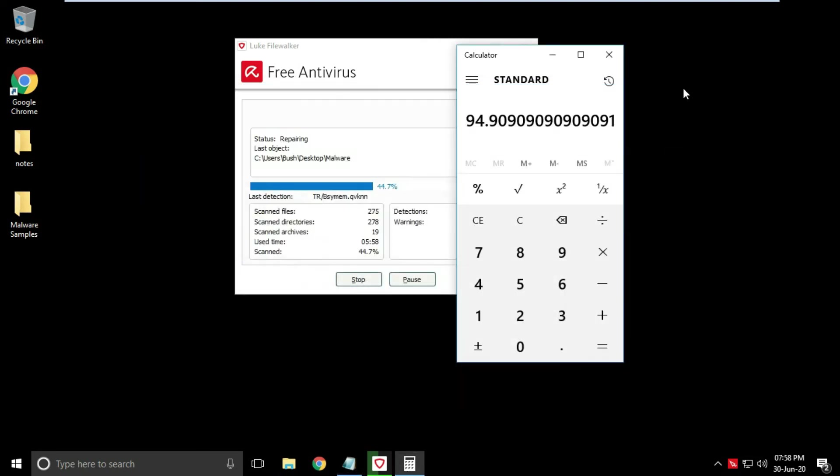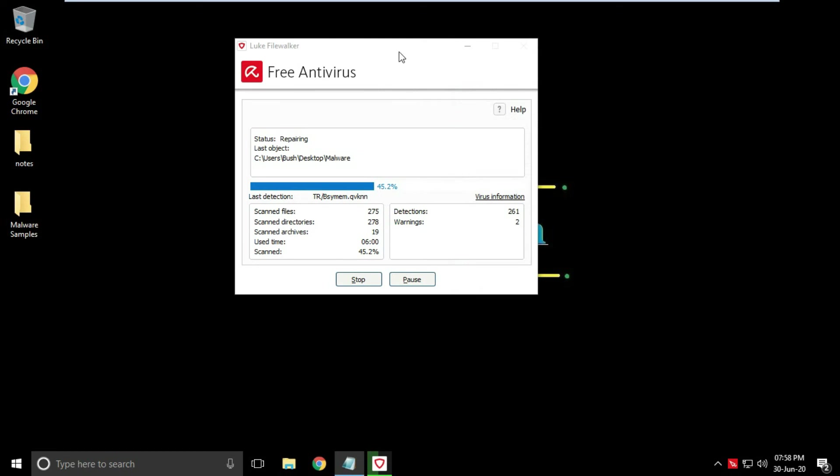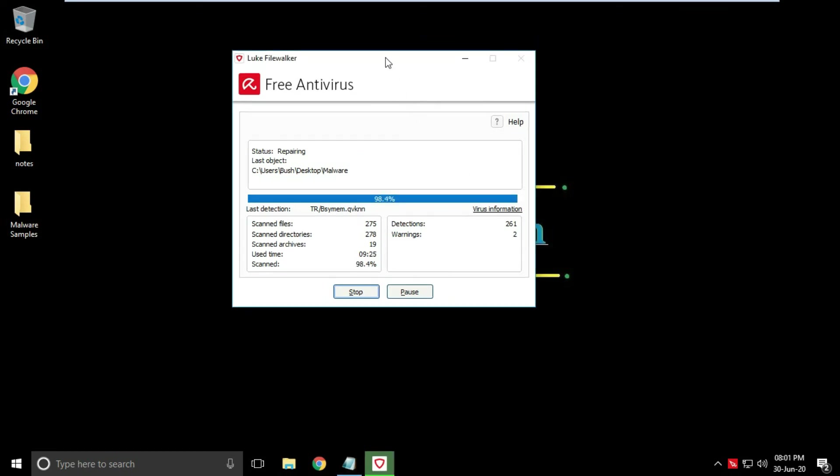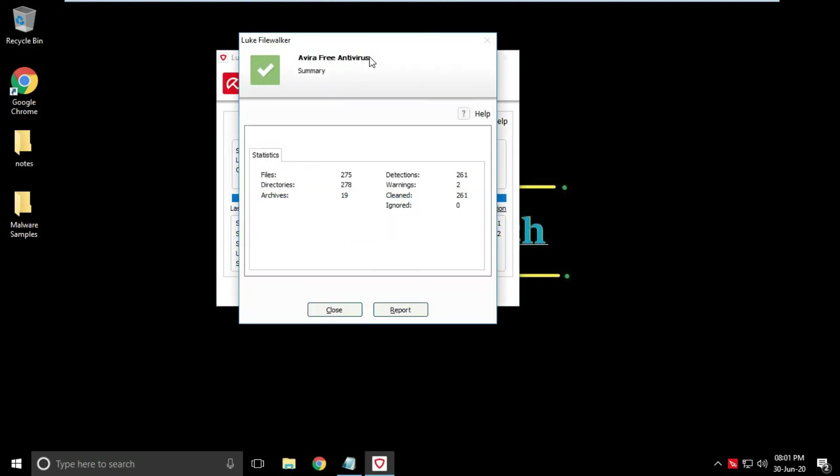Let's pause the video until action completes. Final report summary window is popped up, which is showing detailed information about scan. Even it is showing two warnings. All the threats have been cleaned.